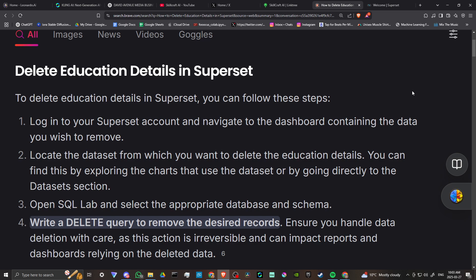Open SQL Lab and select the appropriate database and schema. Write a delete query to remove the desired records. Ensure you handle data deletion with care, as this action is irreversible and can impact records and dashboards relying on the deleted data.